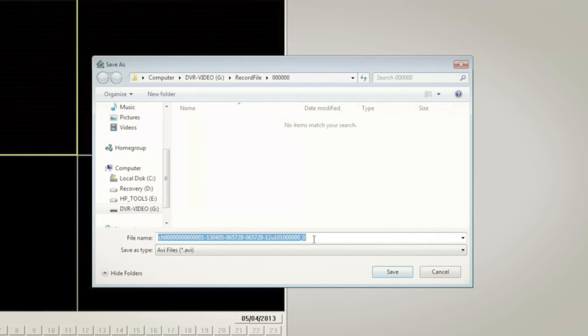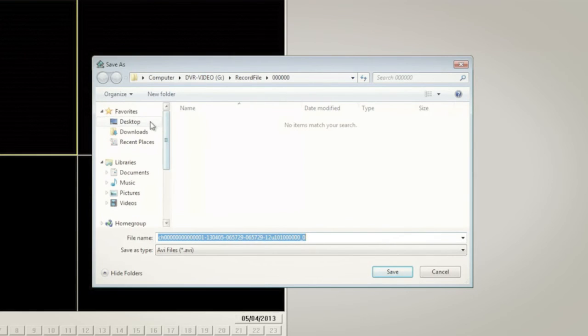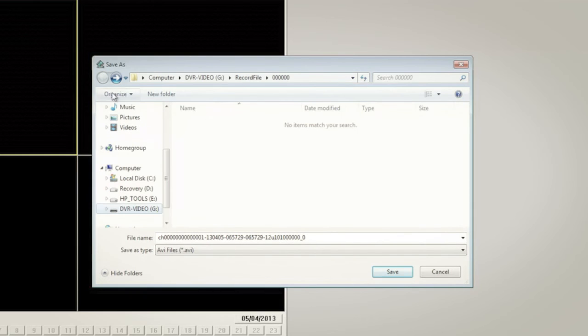Step five is to enter the file name, set the file destination, and then click Save.